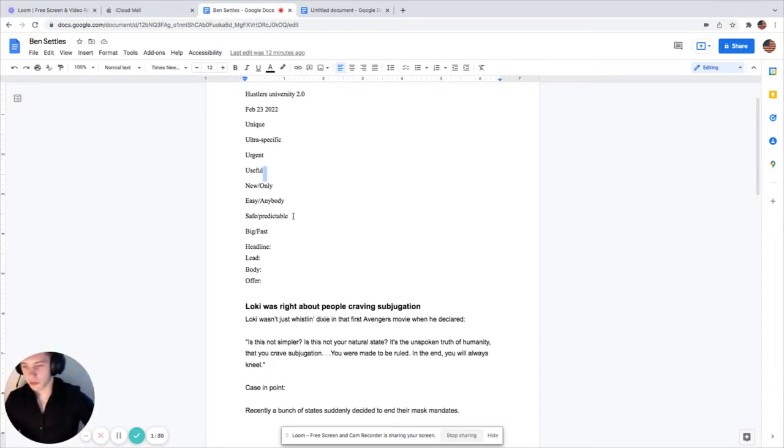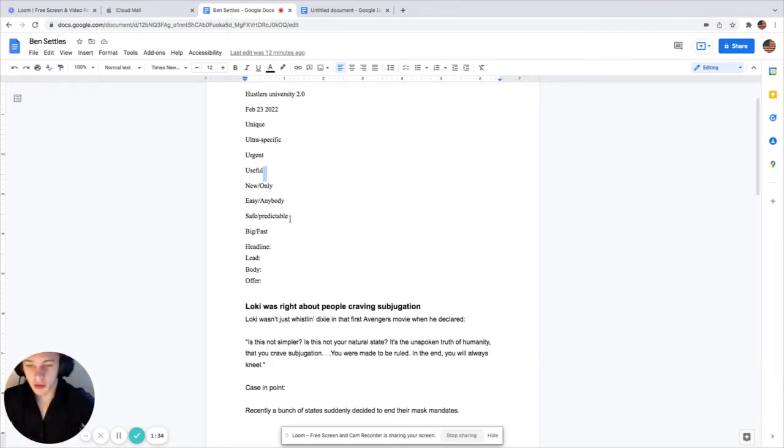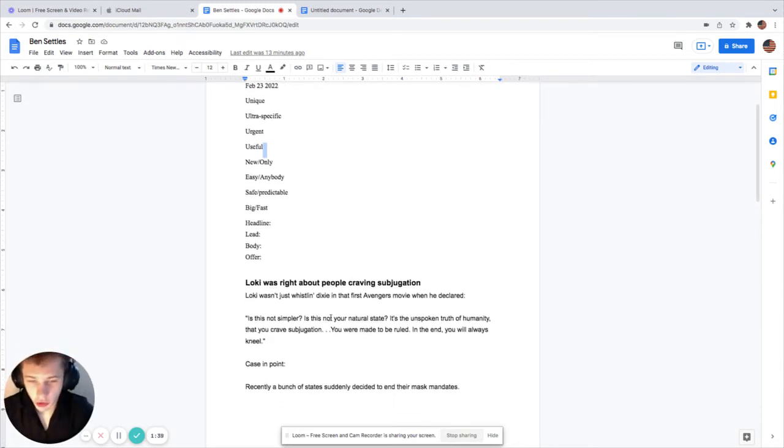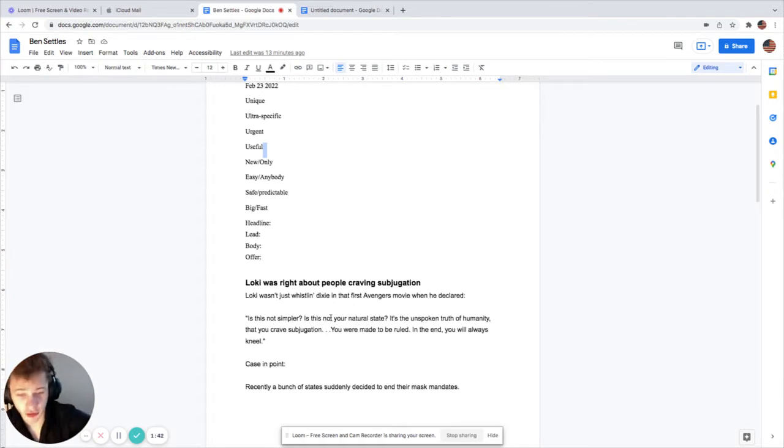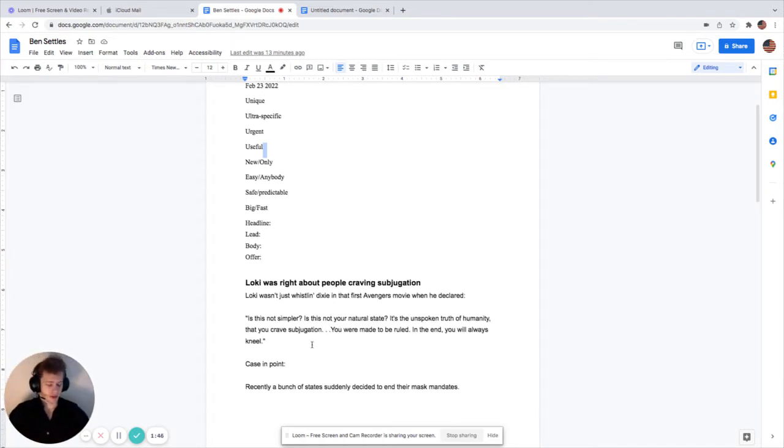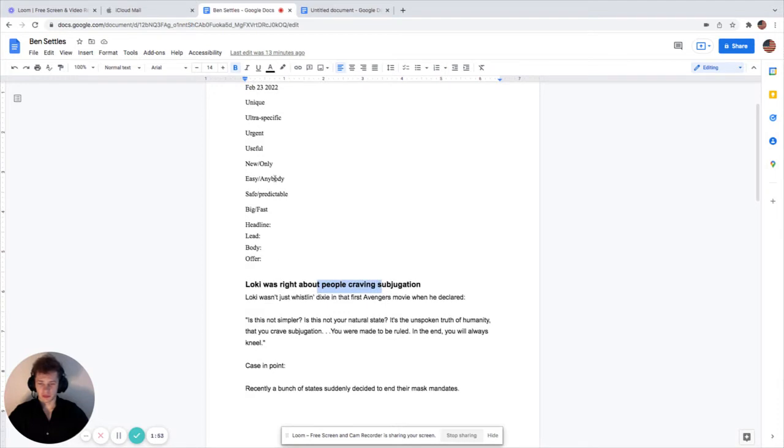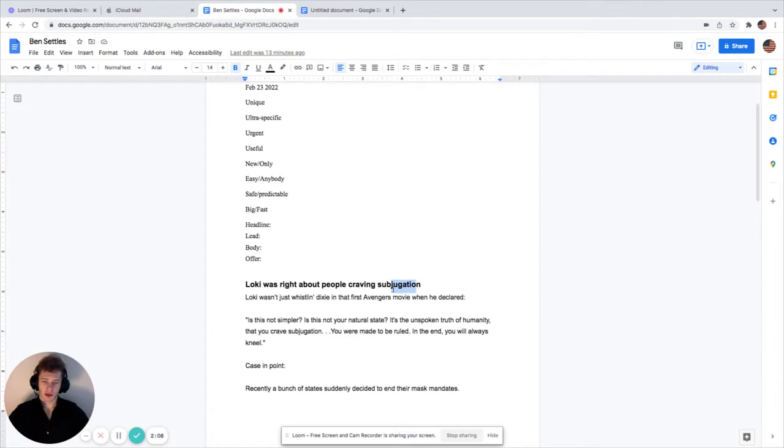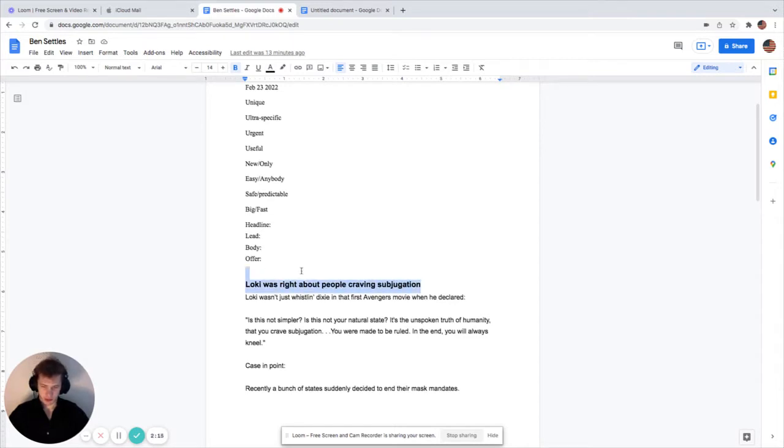First thing is Loki was right about people craving subjugation. The headline - is it unique? Yeah, I'd say it's pretty freaking unique. It grabs my attention. It's like wait, what, people want to be slaves? Ultra specific, yeah I'd say so. He's got those two.